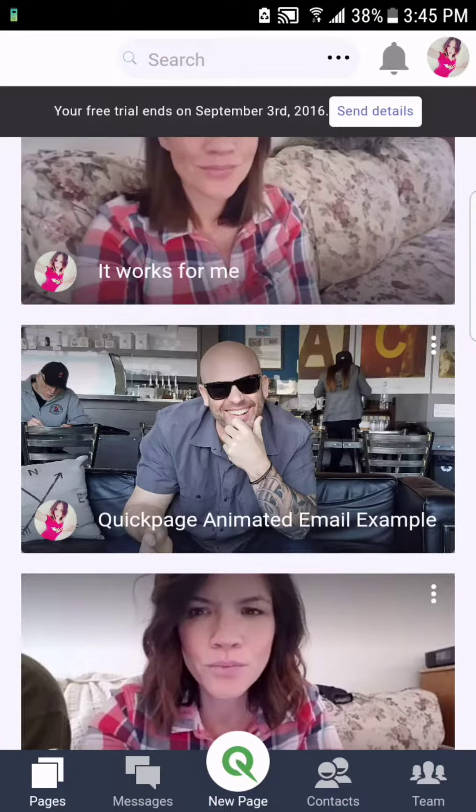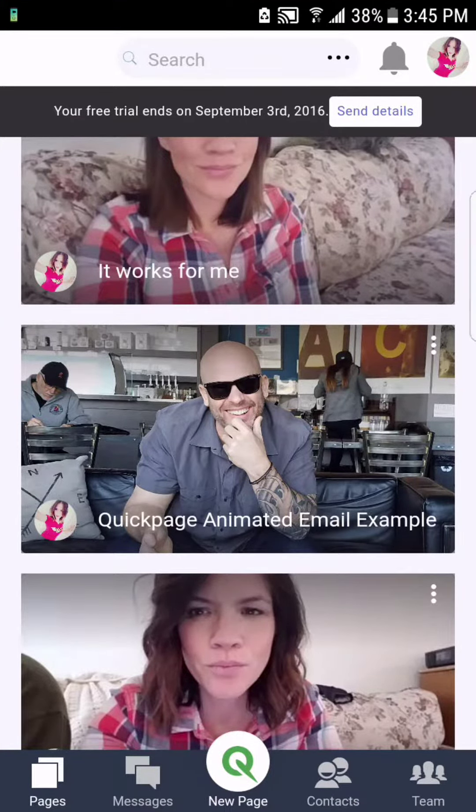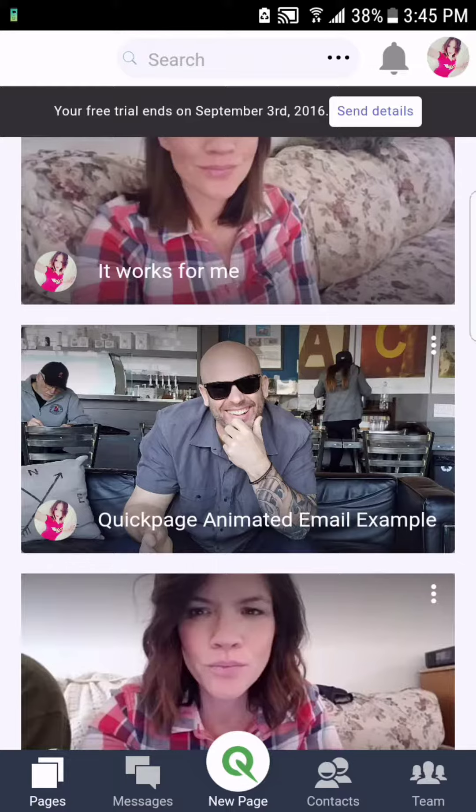Hey everyone, Michelle Sri here with a quick tutorial on how to send a QuickPage animated email.